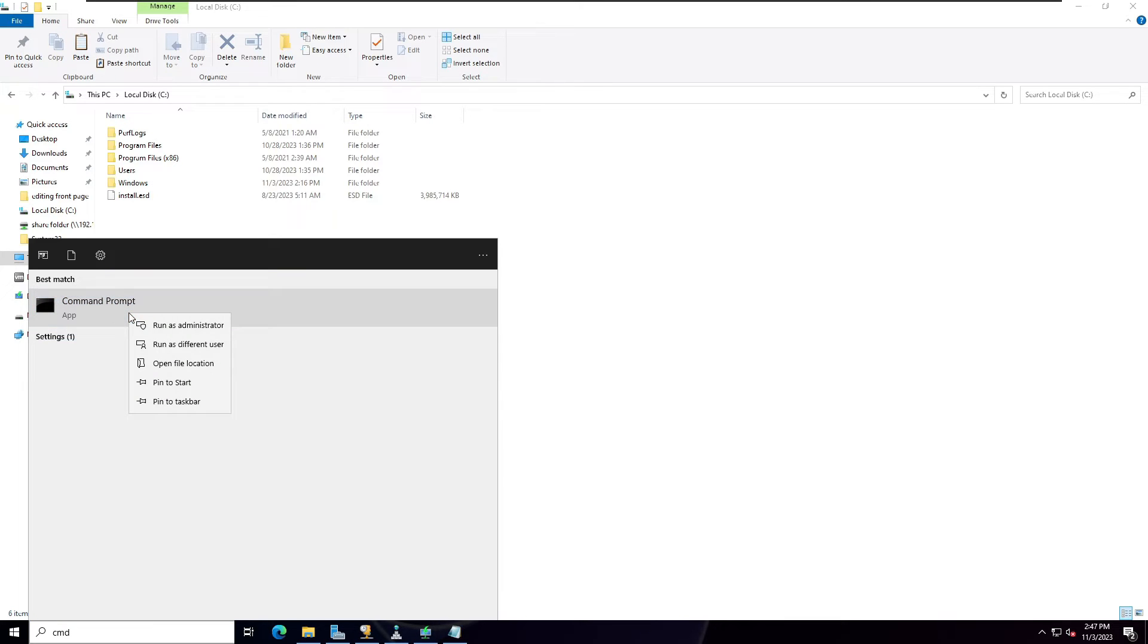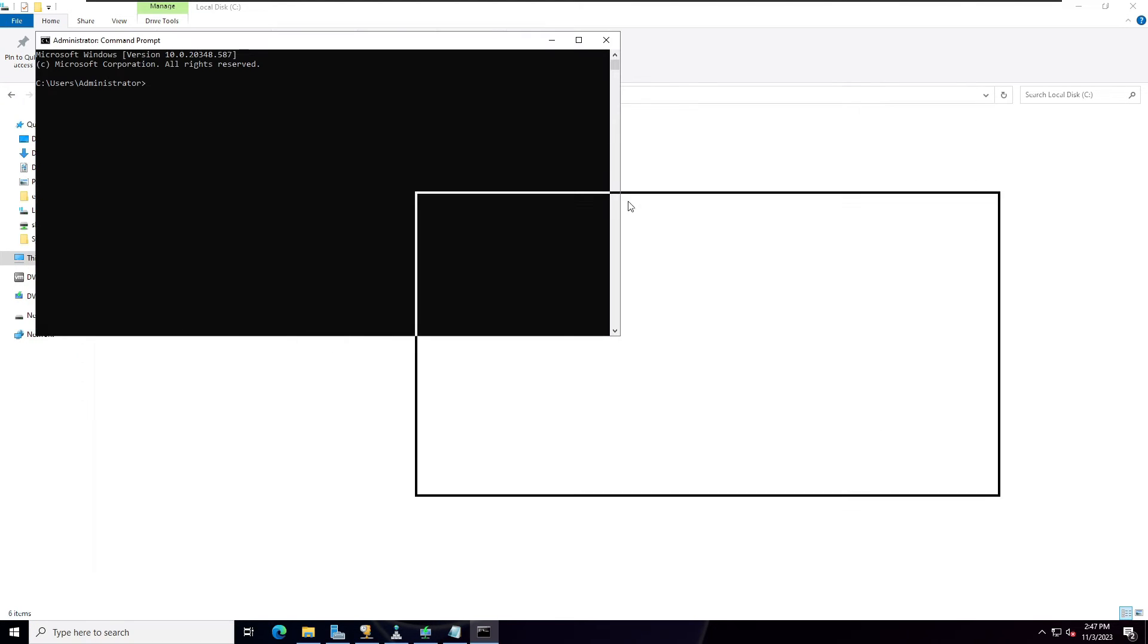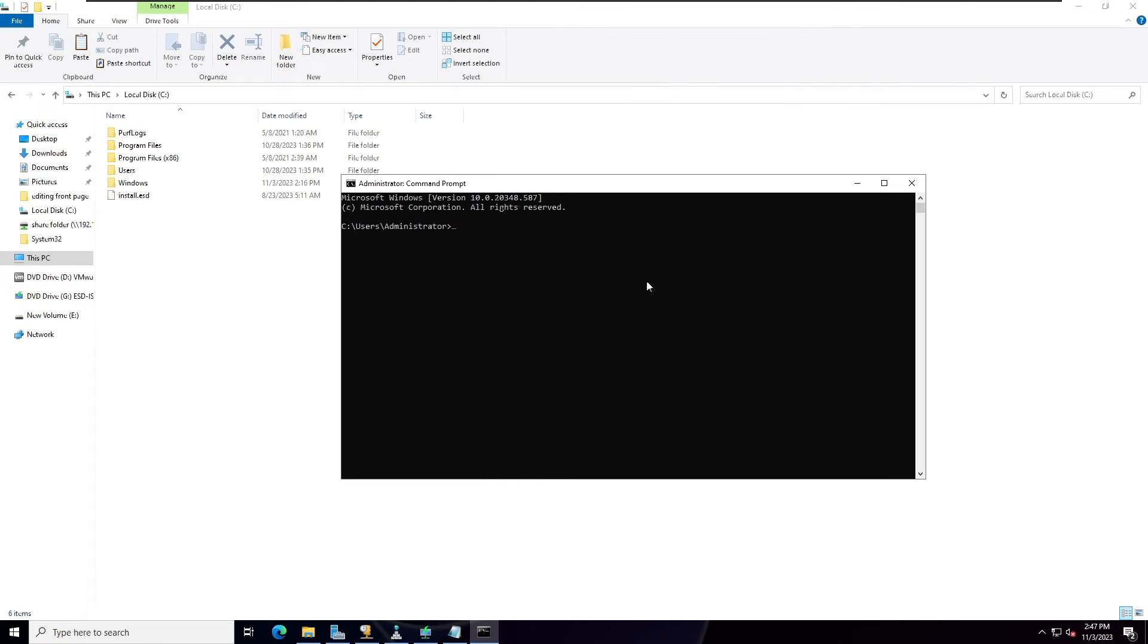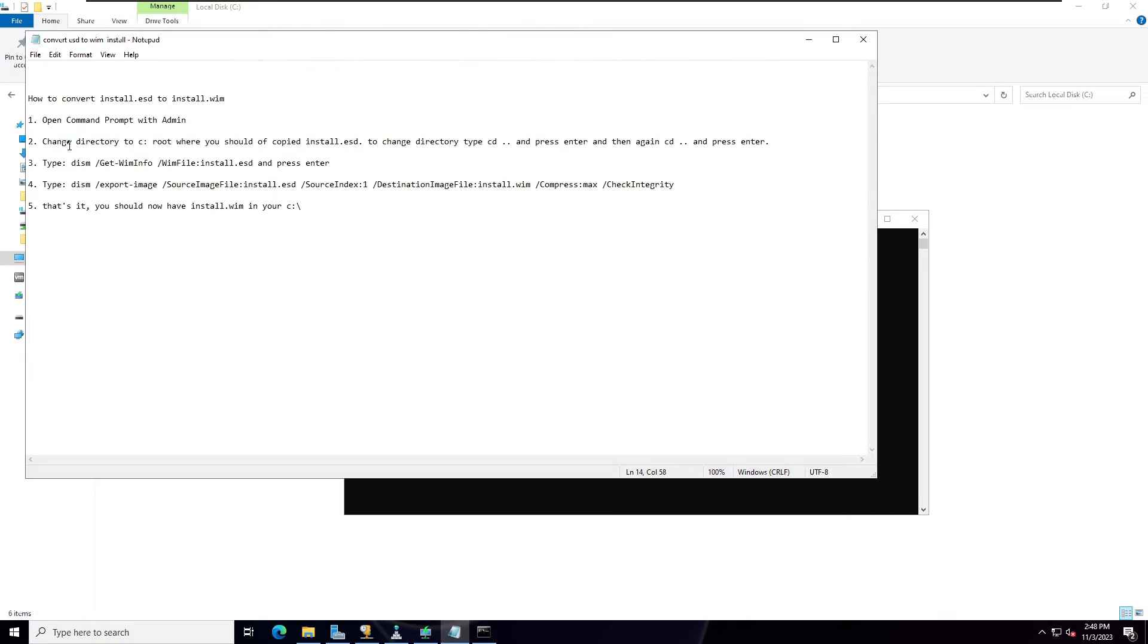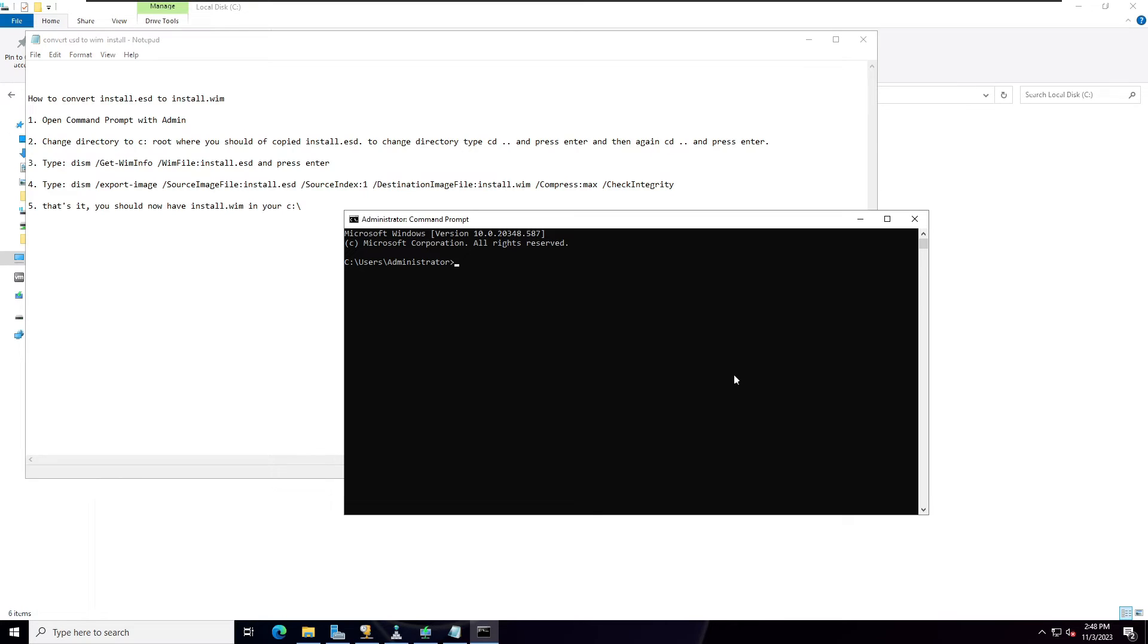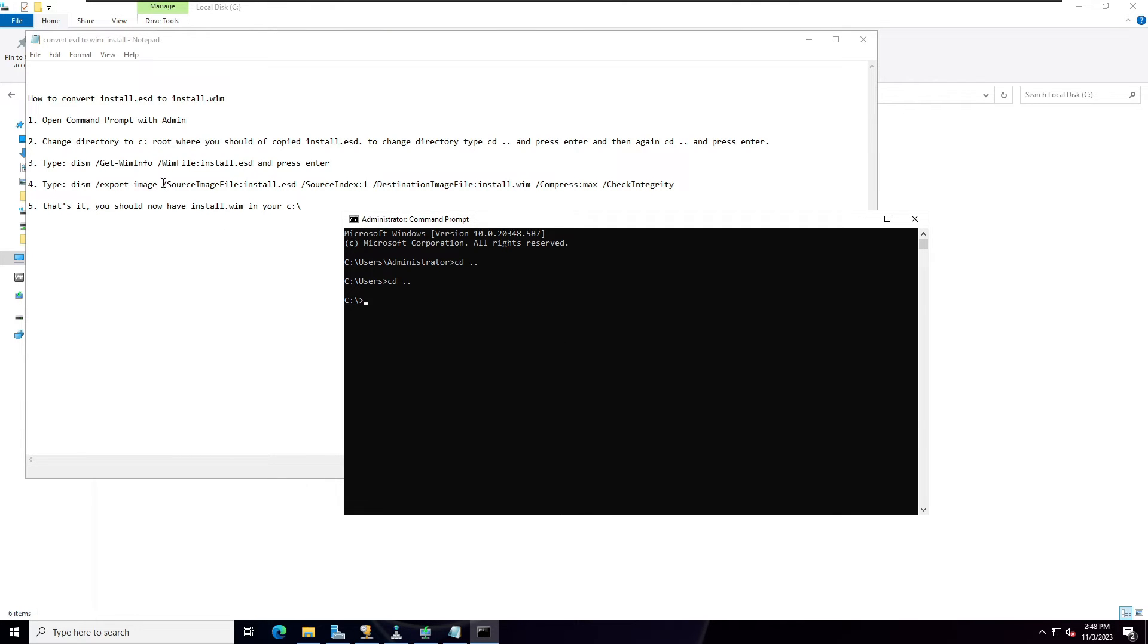So here we need to follow a few commands. The first command is type here cd space dot dot and hit enter, and enter again cd space dot dot enter. Okay, then third command.